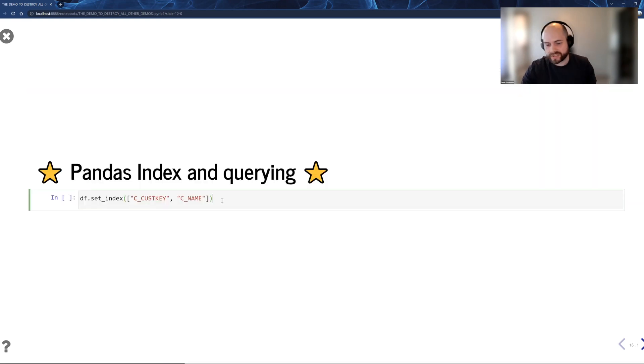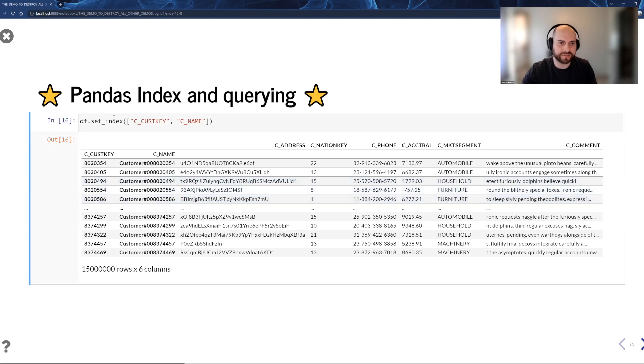We support multi-index. We support index. And you can see here that we just set the index just like any other, just like you would in Pandas.